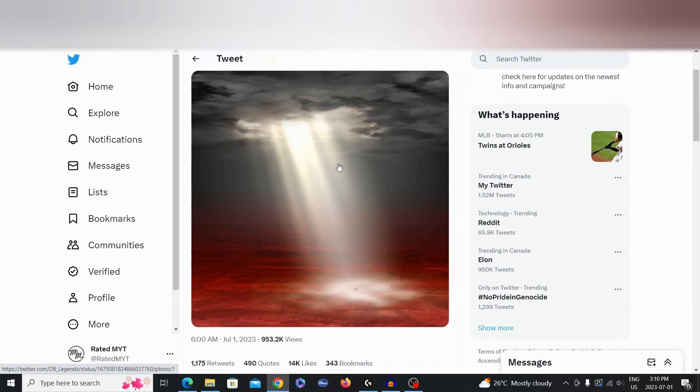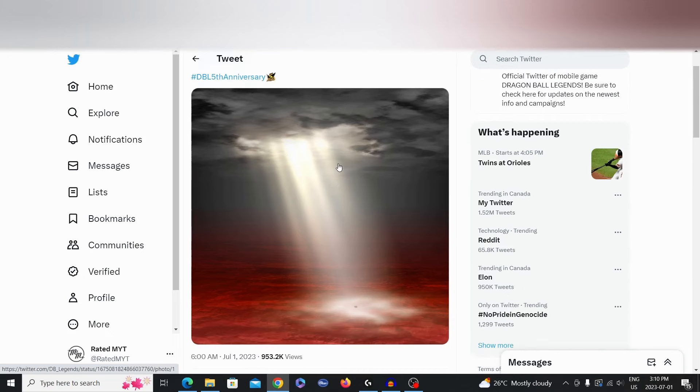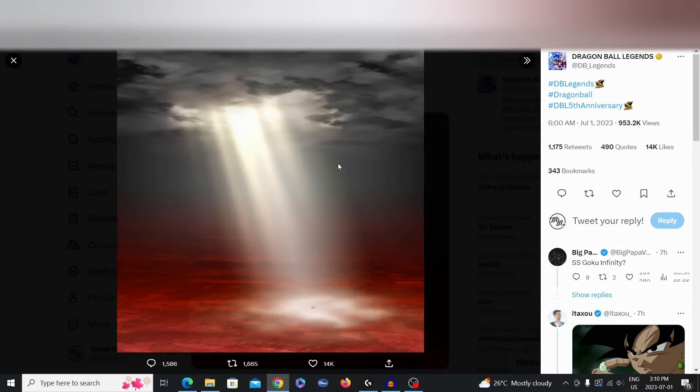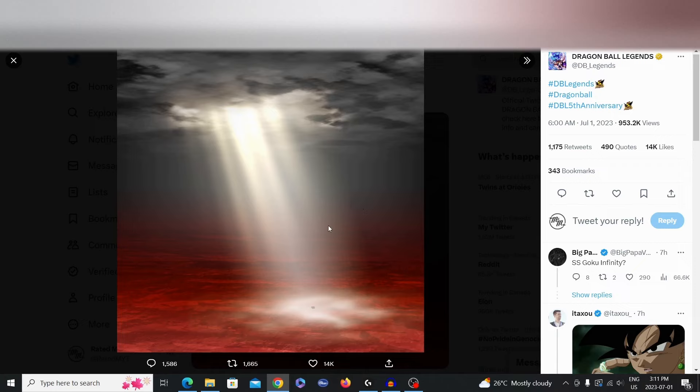Oh boy, they literally dropped this image right here on their official Twitter page. As you see here, it's like a beacon of light from the clouds dropping on this red earthy surface. What does this mean?